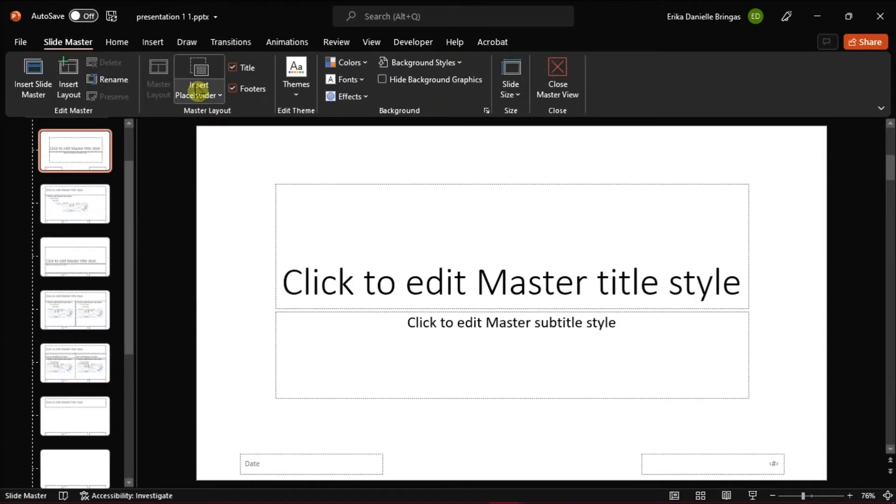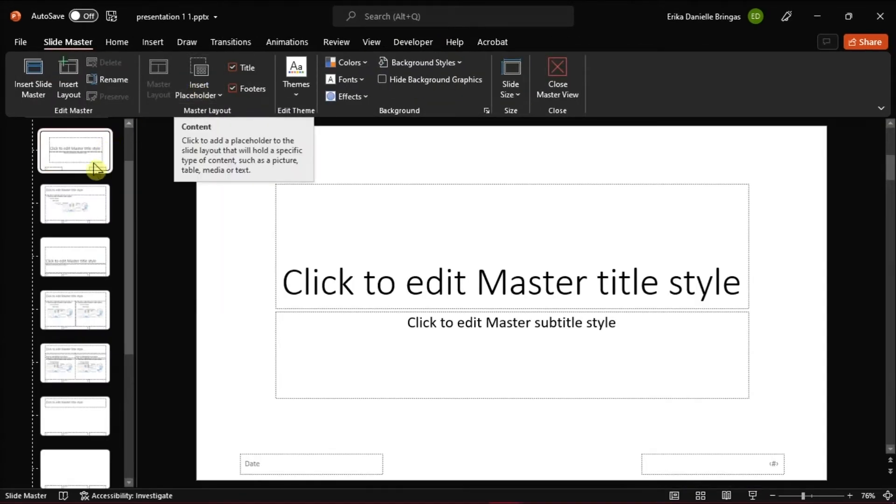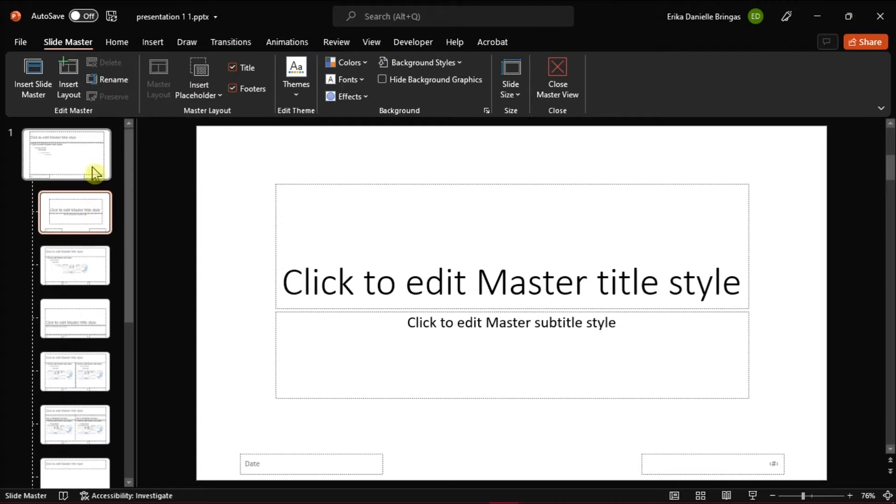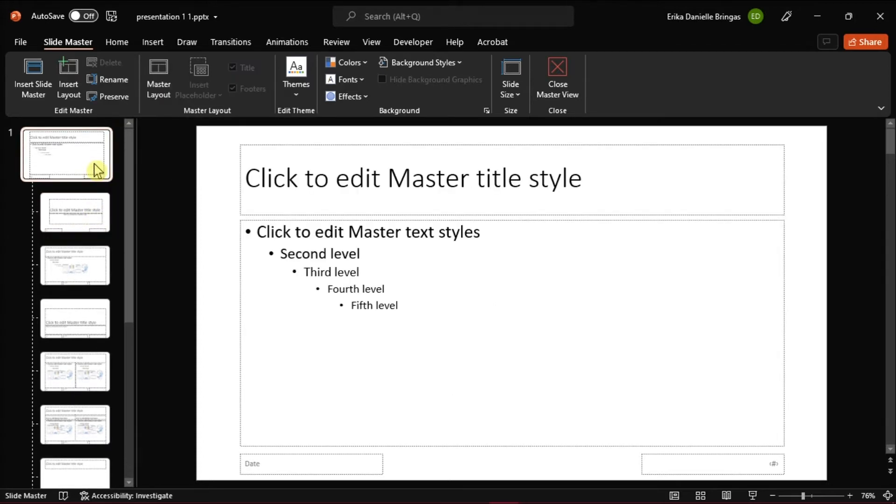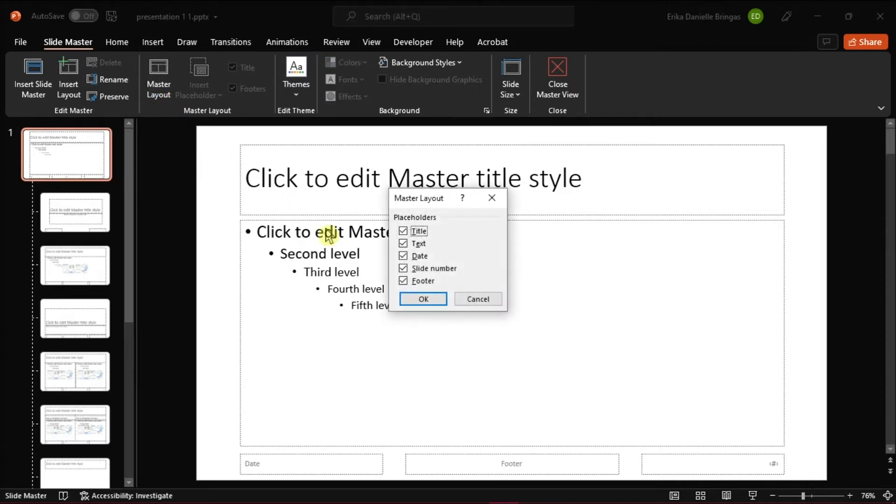In the left-hand thumbnail list, scroll up to see the larger slide at the top. Select the master slide and then click on Master Layout.